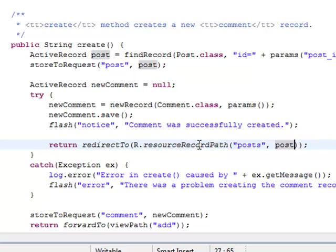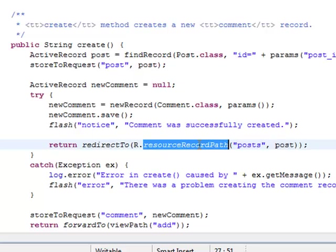The resource record path method can give us a restful URL to this POST object.